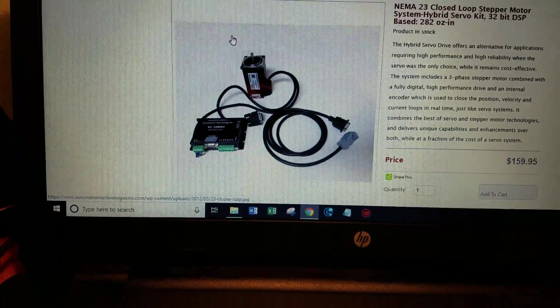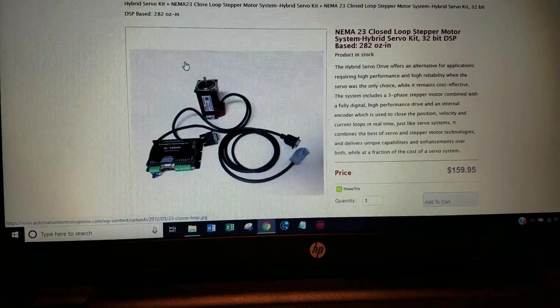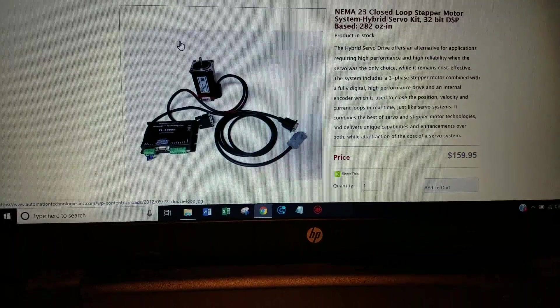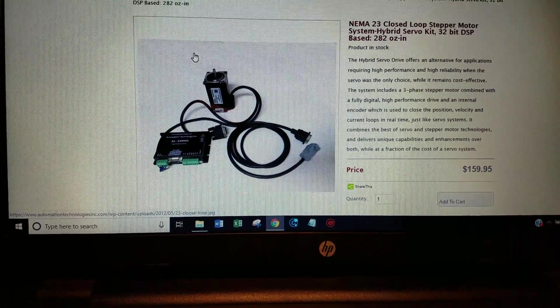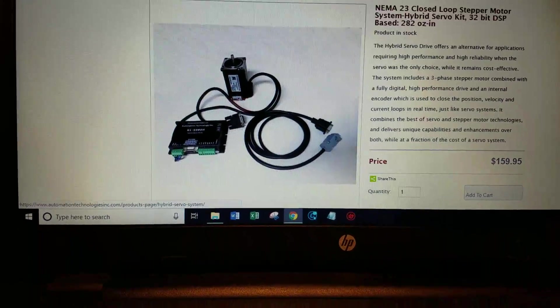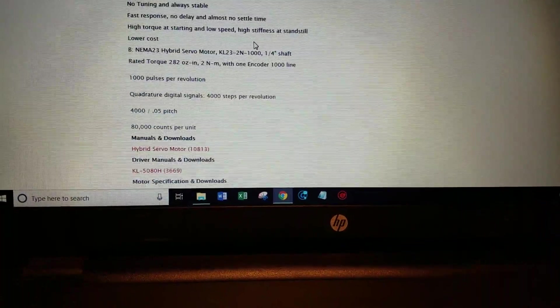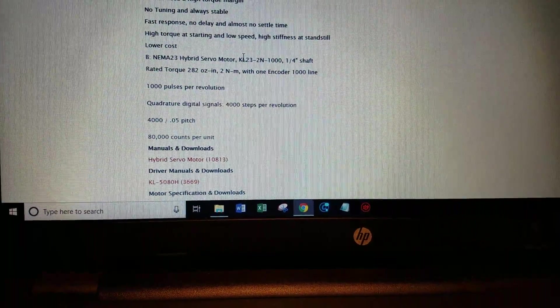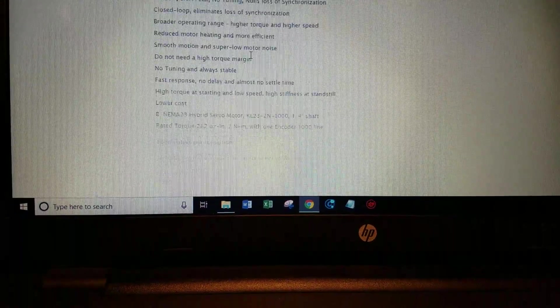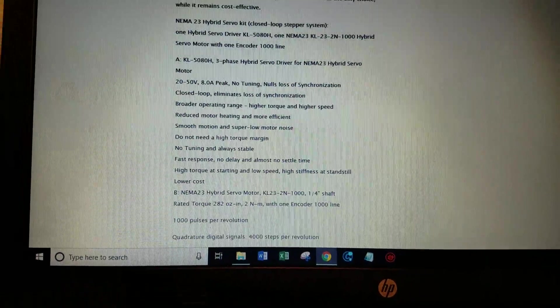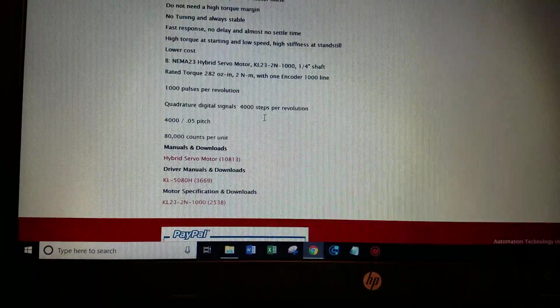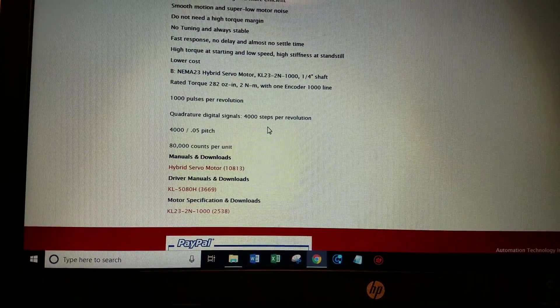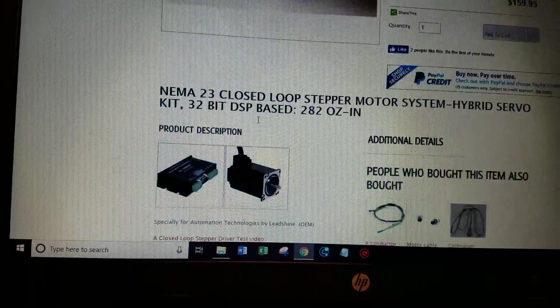Now you may not need to program these. I think their factory settings are probably going to be fine for most everybody. It appears that they come from the factory set to 4,000 pulses per revolution. I'm not sure if it says that anywhere on this web page but I believe their factory settings are 4,000 pulses per revolution.